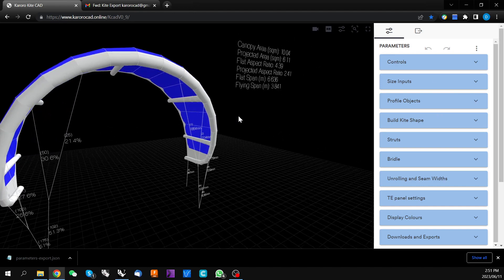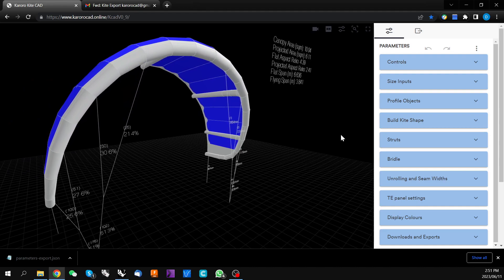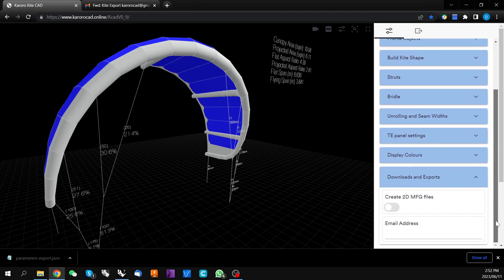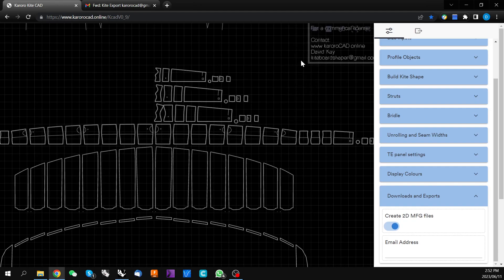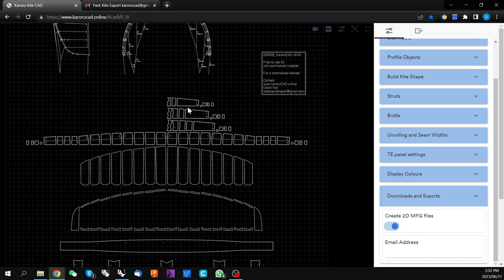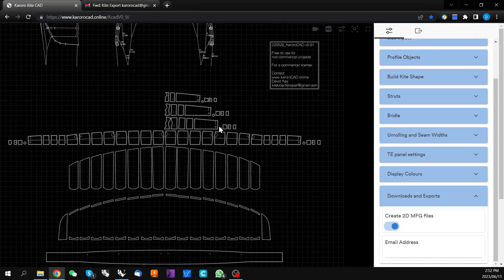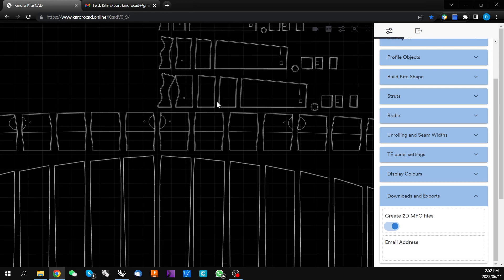Once you're finished designing the kite that you are trying to produce, we need a way of developing the manufacturing files — the 2D flat files that will be cut and sewn together to create the kite. If we come down to this very bottom menu, Downloads and Exports, there is a toggle: Create 2D Manufacturing File. We click this and we've now created a set of 2D manufacturing files for this particular kite with all of the panels, markings, and seam allowances.